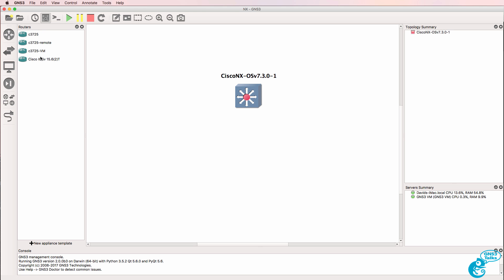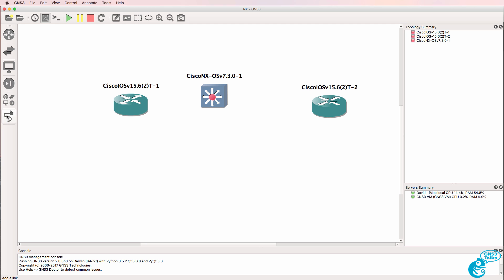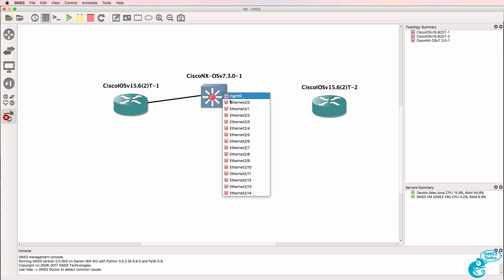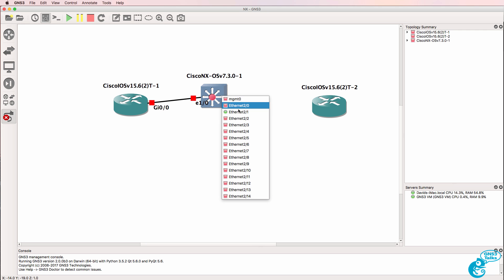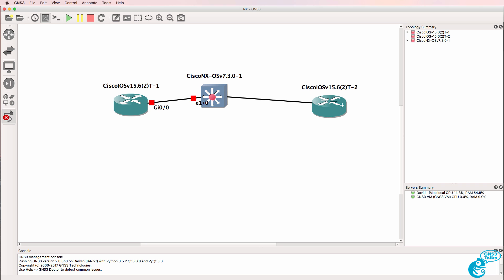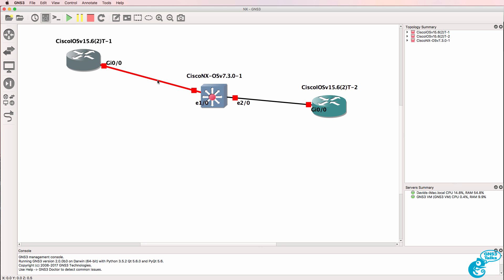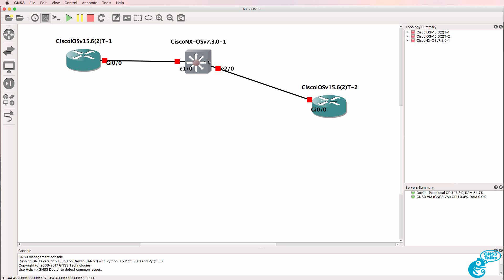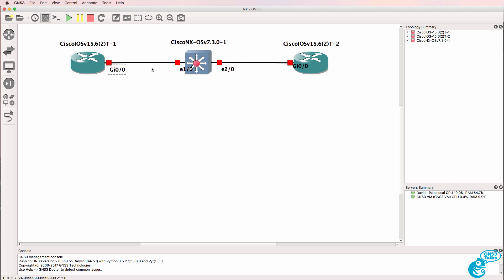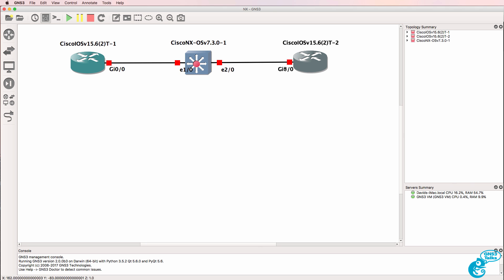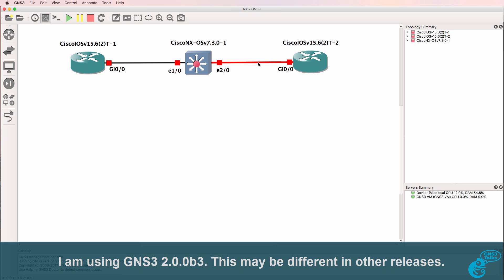What I'll do here is drag two IOSv routers to the workspace and connect them to the Nexus switch. I'm going to connect the first one to Ethernet 2.1 and the second one to Ethernet 2.2. Notice there is a problem at the moment with the descriptions of the interfaces.